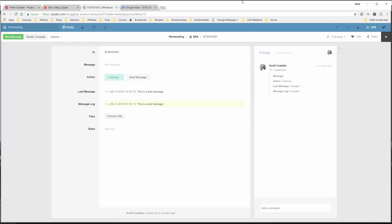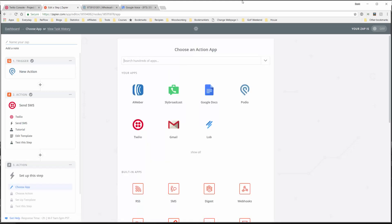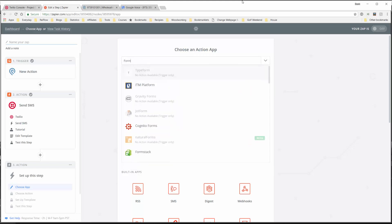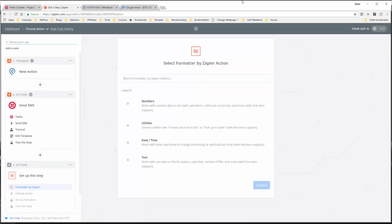Now we have a working zap that will send the text message based on adding a new message to the SMS app. We're not quite finished because we want to update some fields - the last message sent, the message log, the action, and remove the message from here. To do that we have to add a step. But before we add the update item step for Podio, we have to do some formatting of a date. We're going to add a step and call this the formatter - we'll look for formatter by Zapier.